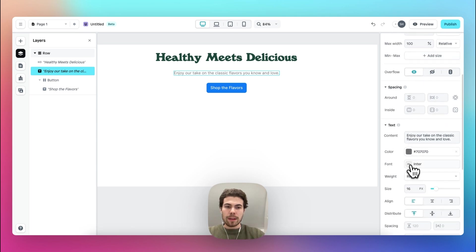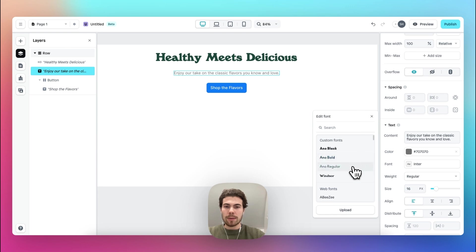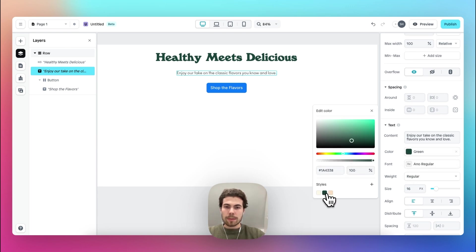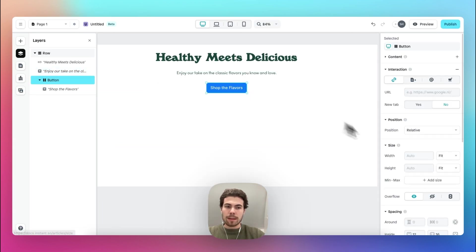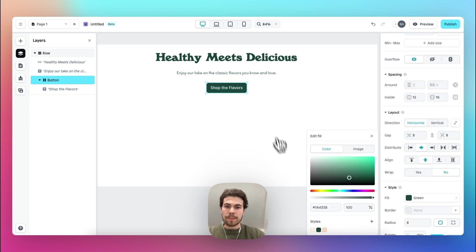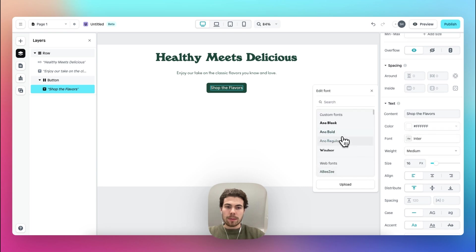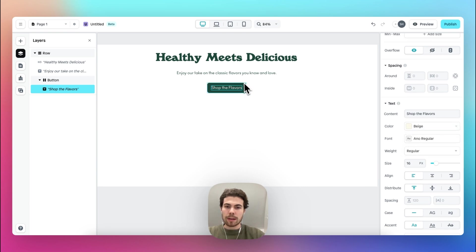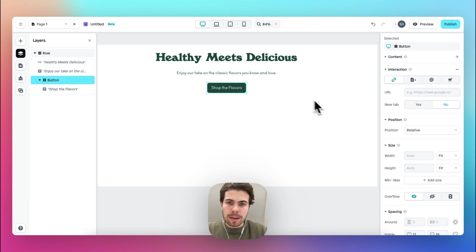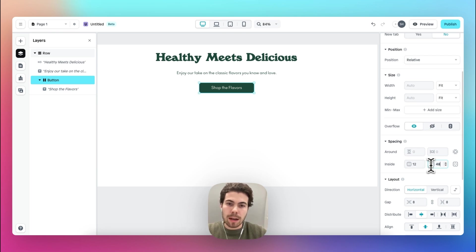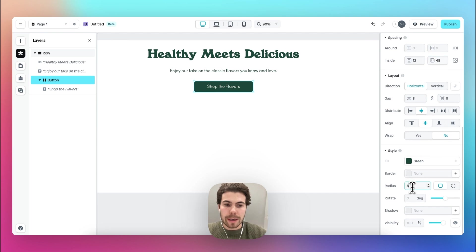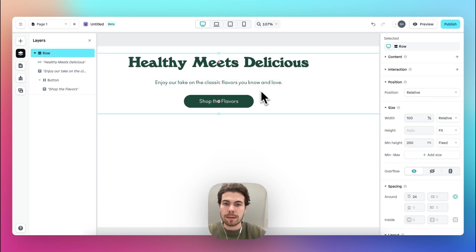The font they use underneath for the regular text element is Anno Regular, with the right color. Then the button is also green, with the Anno Regular font and a more beige color. Let's make the button a bit wider by changing the spacing inside from 16 to 48, and change the radius to 99 for a nice round button.